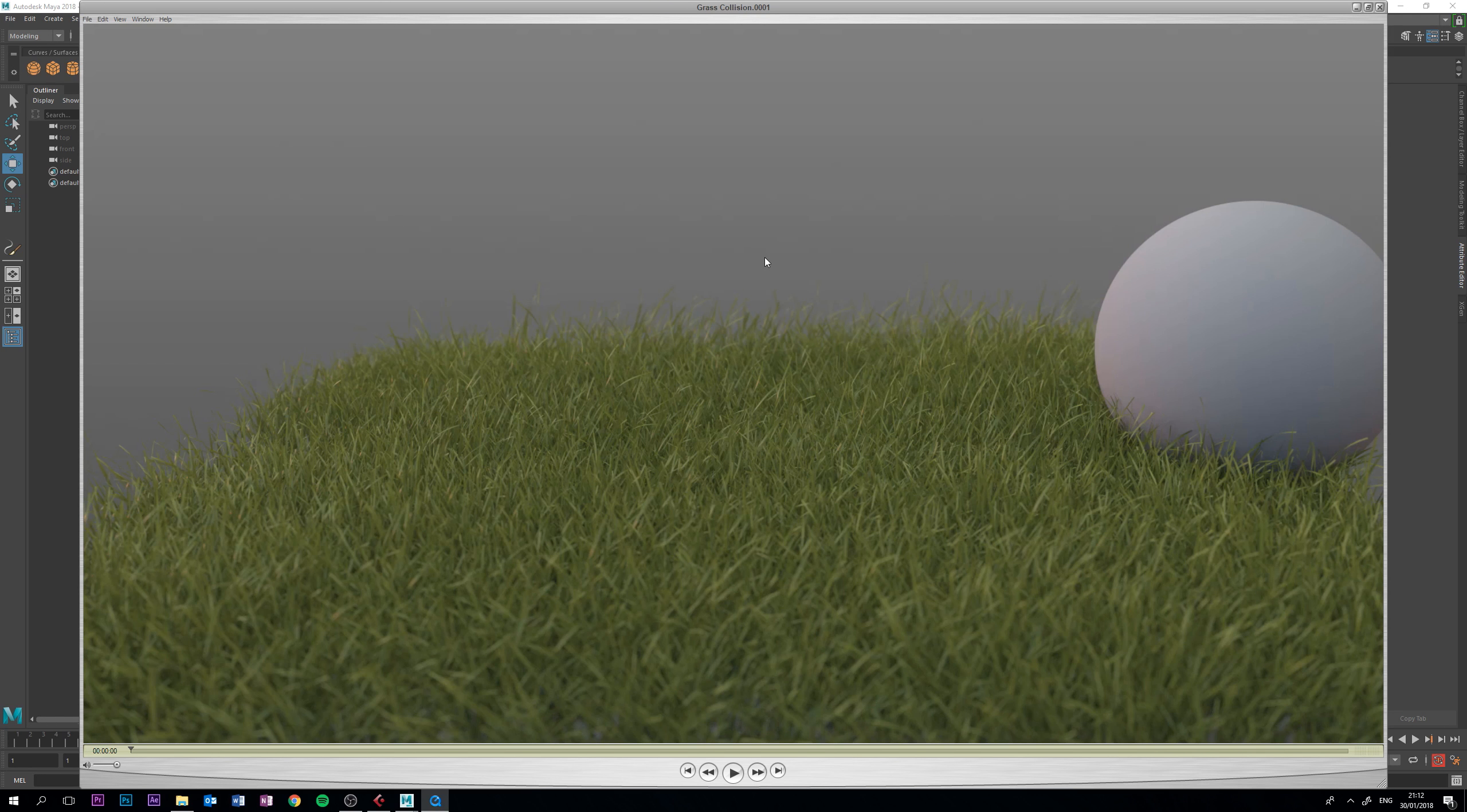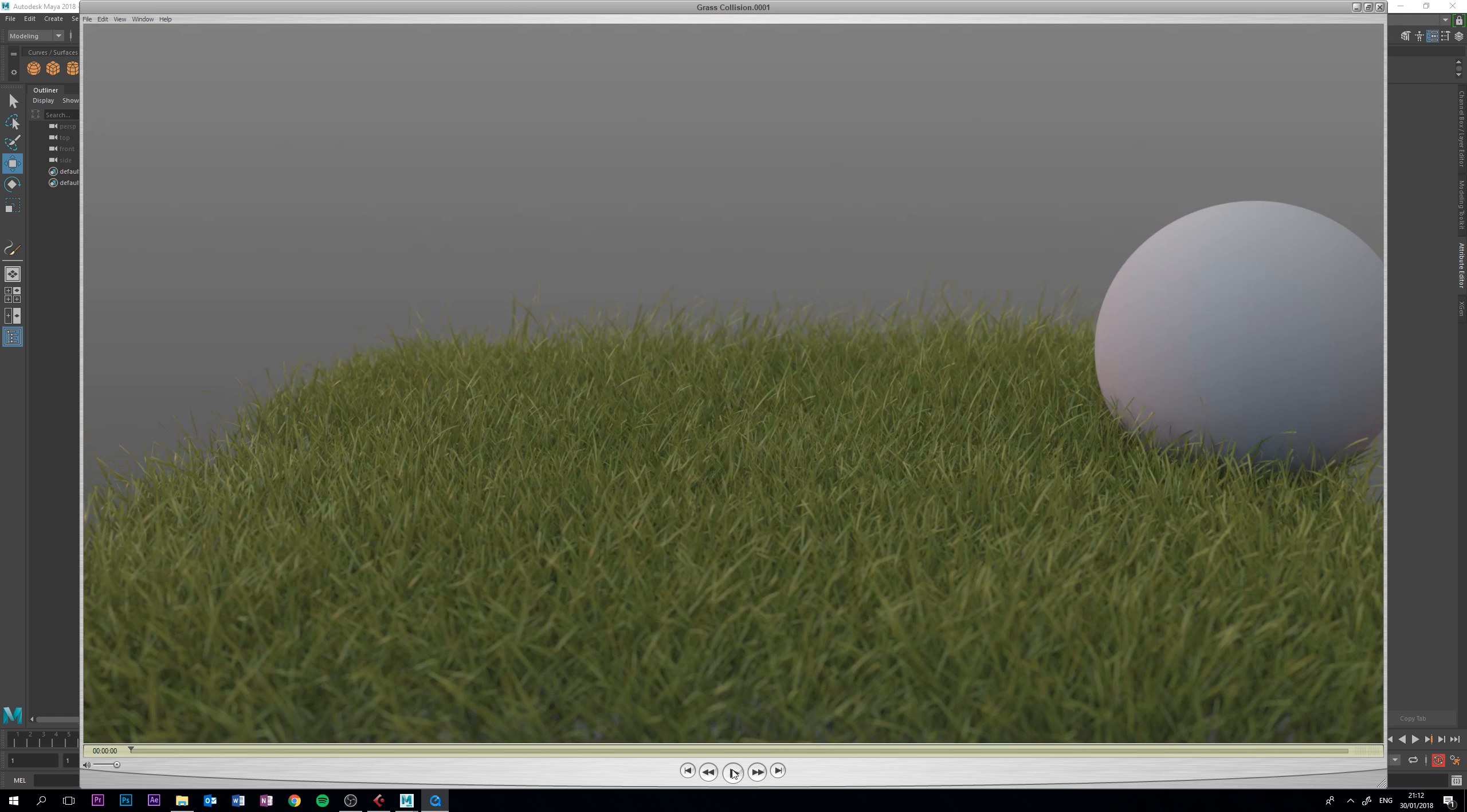Hi guys, my name is Calvin Bacon and today I'm going to be showing you how to create some grass collisions in Maya with paint effects, as you can see here.